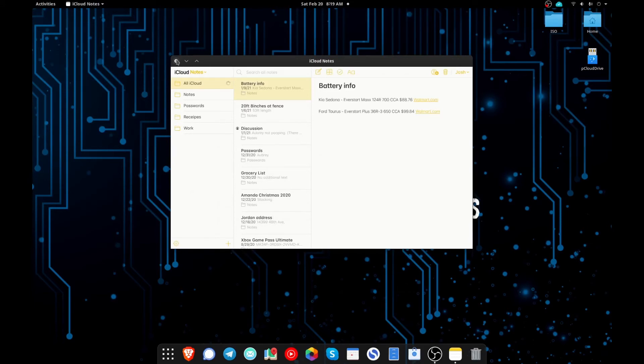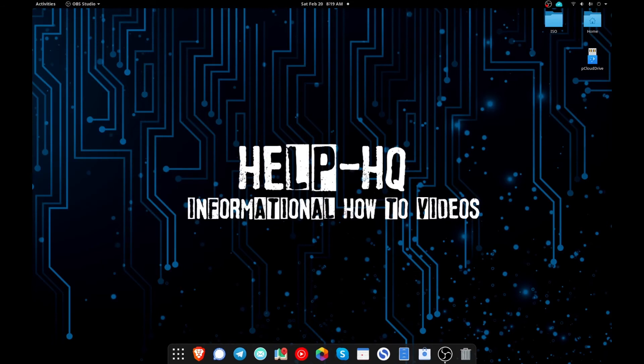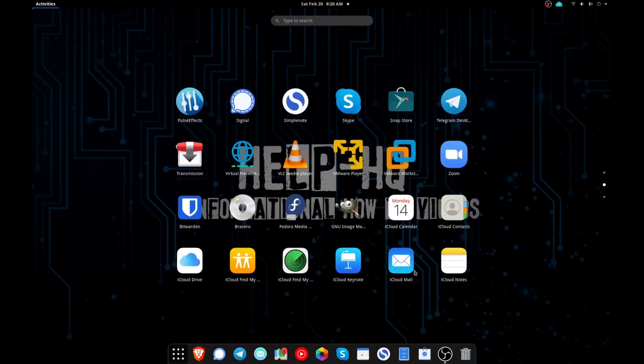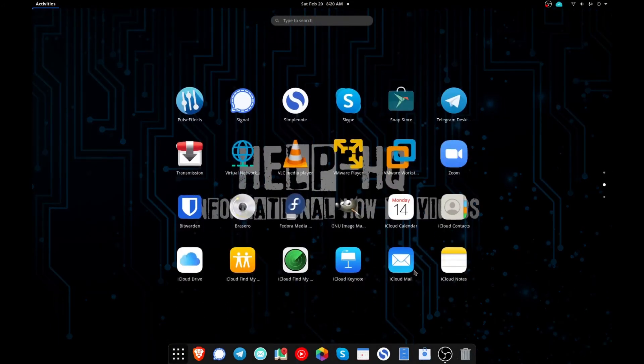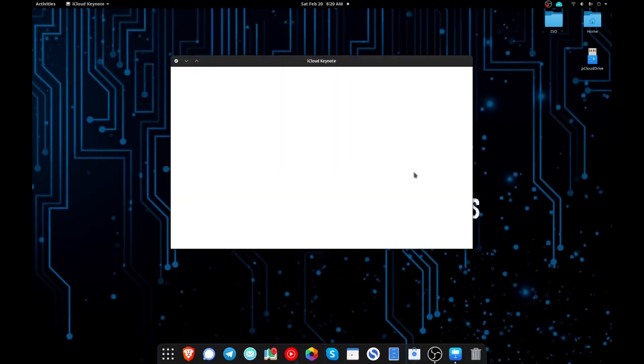So the next thing we're going to take a look at is Keynote. And guys, I don't have anything in here, so I don't really use Keynote, but I just want to show you that it'll open up, but I'm not actually going to have any files in here to open up.